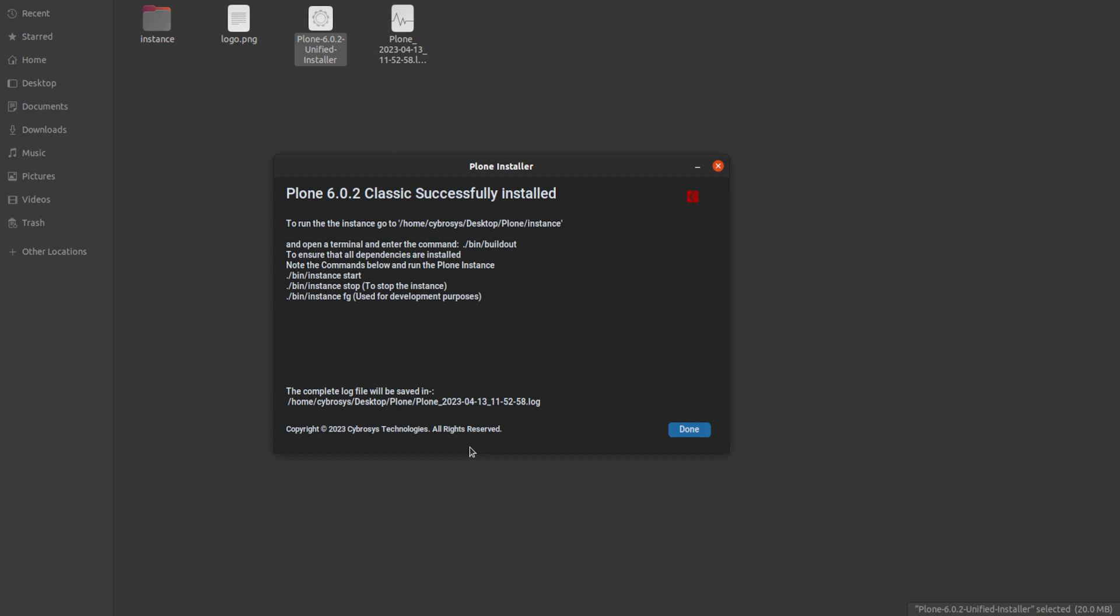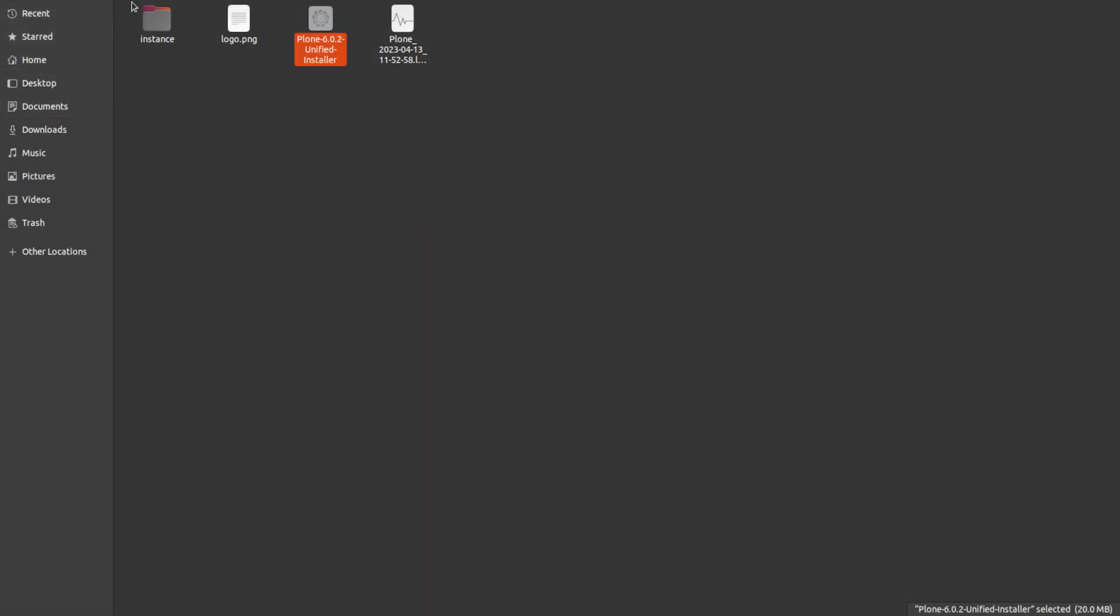As you can see, the installation has completed. Here is a window which says Plone 6.0.2 Classic has successfully installed. You can see what all things you need to know next is given inside the folder. Now after this, you have to click on done.